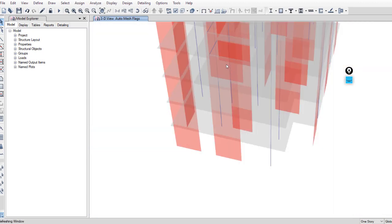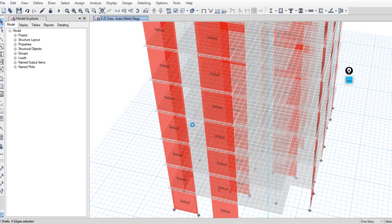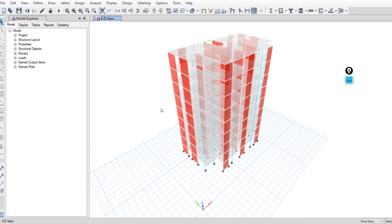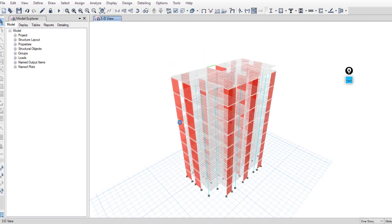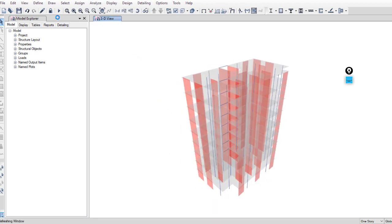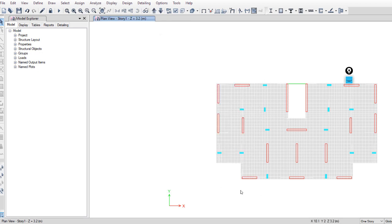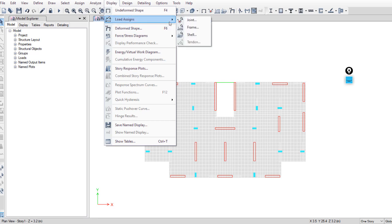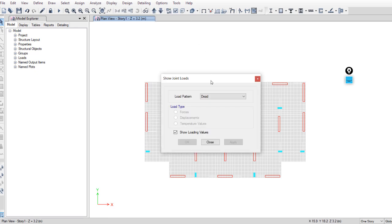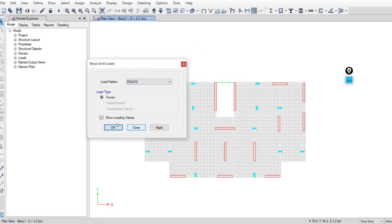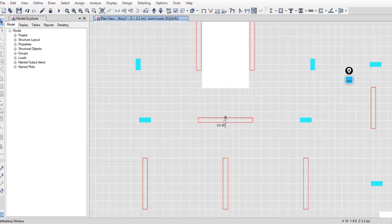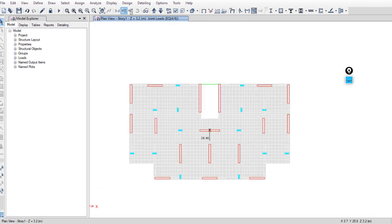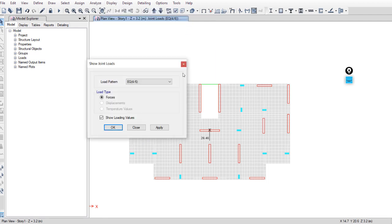Now I will compare this model — where the walls are not meshed — with another model where the walls are meshed, and we will check the difference. For this model we are working on, the walls are not meshed. After running the analysis, go to any plan and display load assigns. I assigned a diaphragm for the slabs. Go to Display > Load Assigns > Joint and choose any seismic load pattern and click Apply.